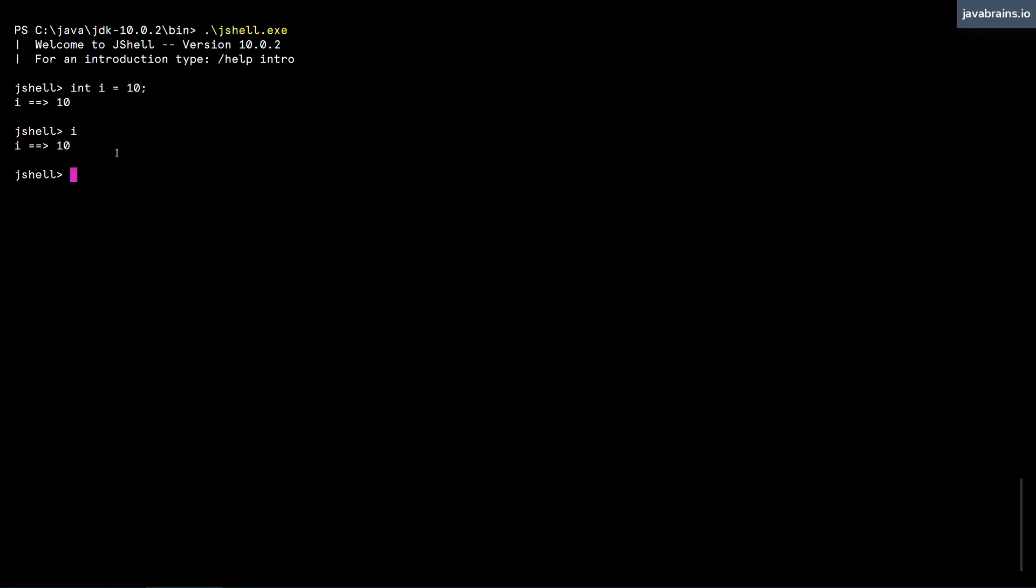Now I can create another variable, int j equals 20. I can actually skip the semicolon here at the end. I don't have to specify a semicolon for these kind of single line statements. If you work with Java, you know that this is not cool when you're writing an actual application and writing a Java class. The compiler is going to complain that the semicolon is required. But in the case of JShell, you don't have to have semicolon at least for these kind of one line statements.